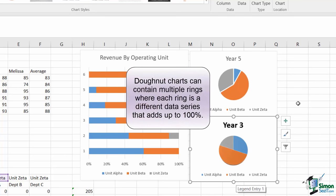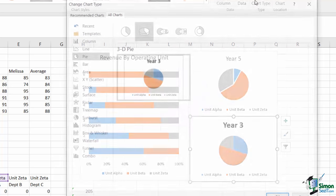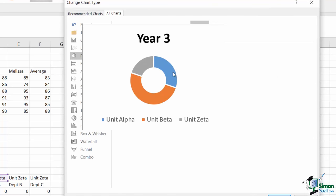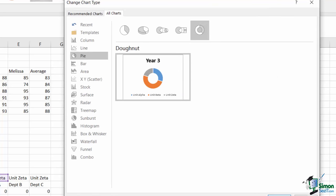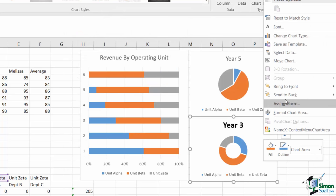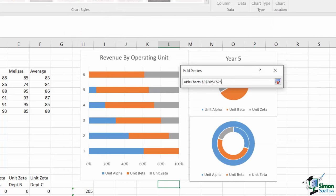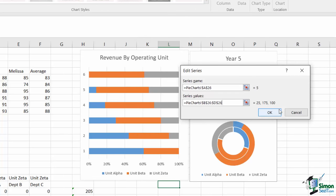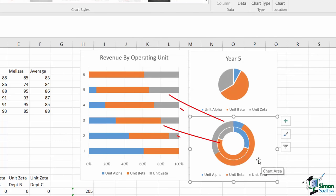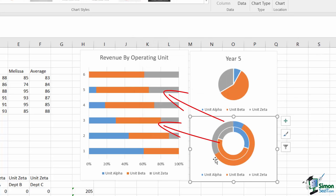With the donut chart, you can add additional series to add more rings to the donut. For example, I can change year 3 to a donut, select the data, and add a series for year 5. The new donut chart adds the new series around the previous chart.